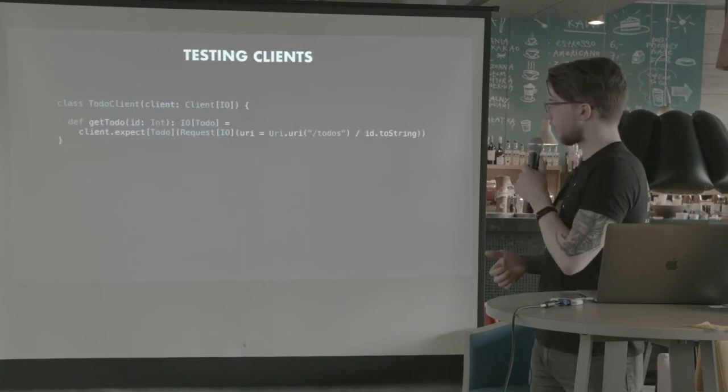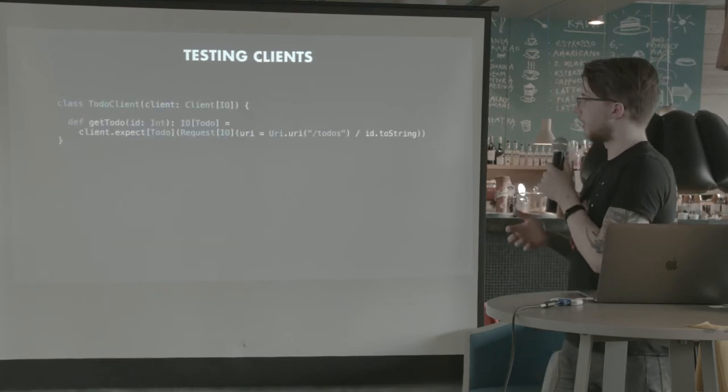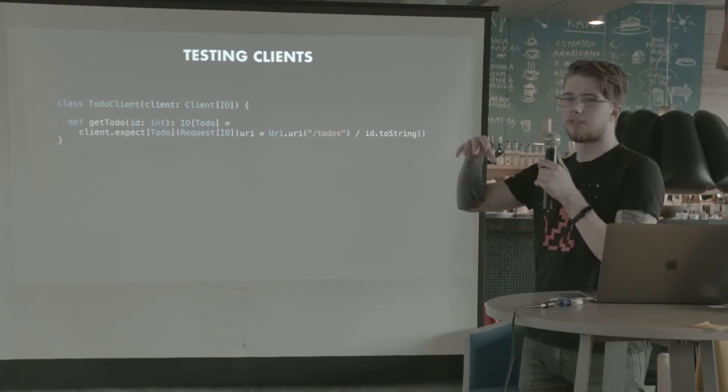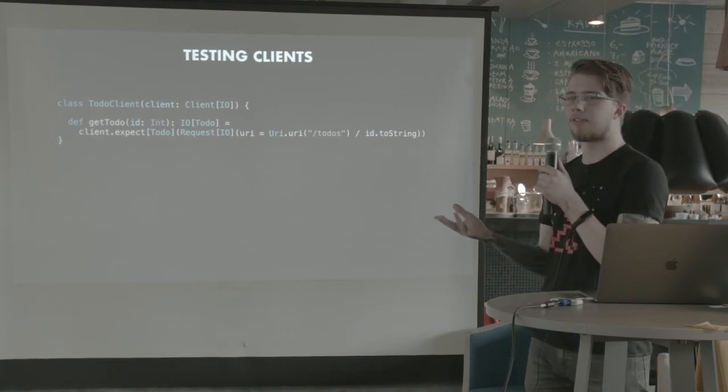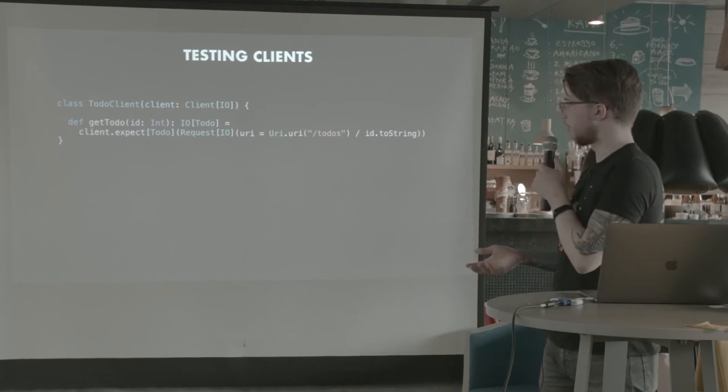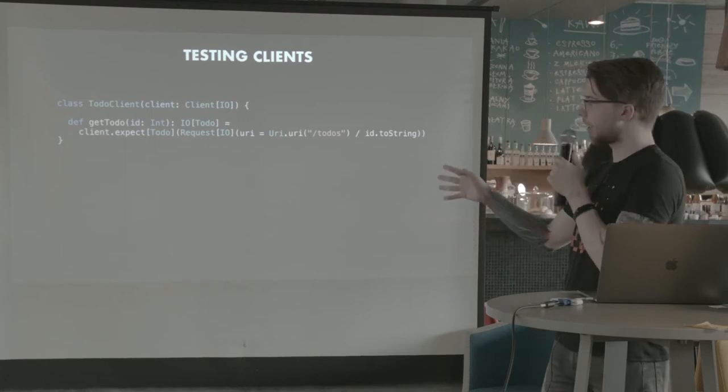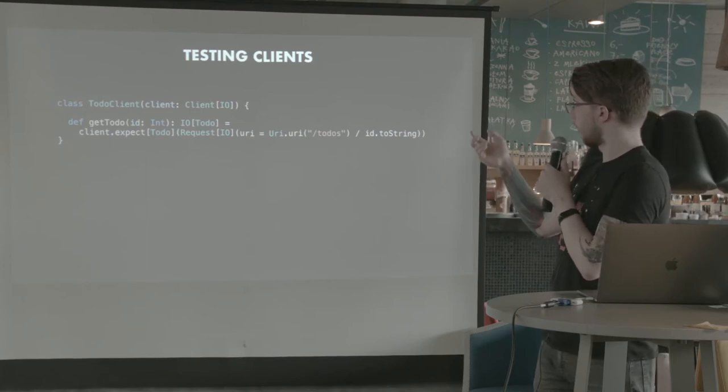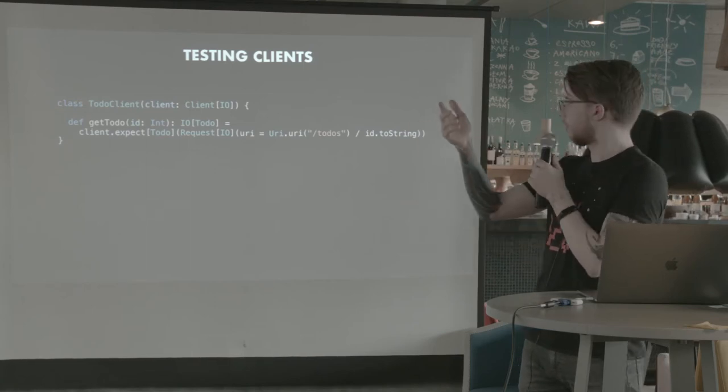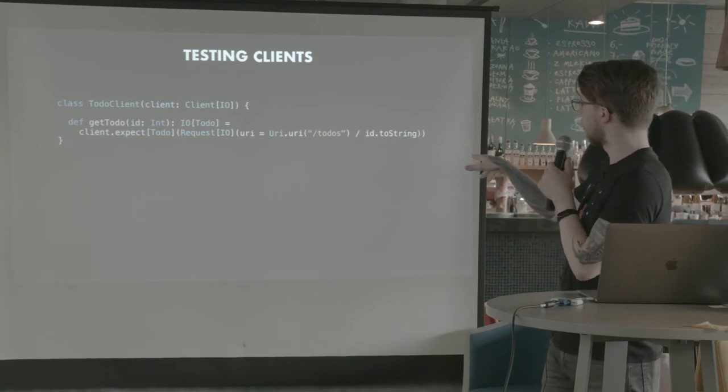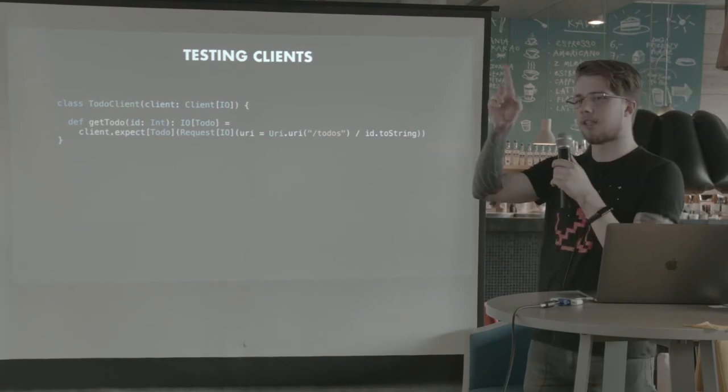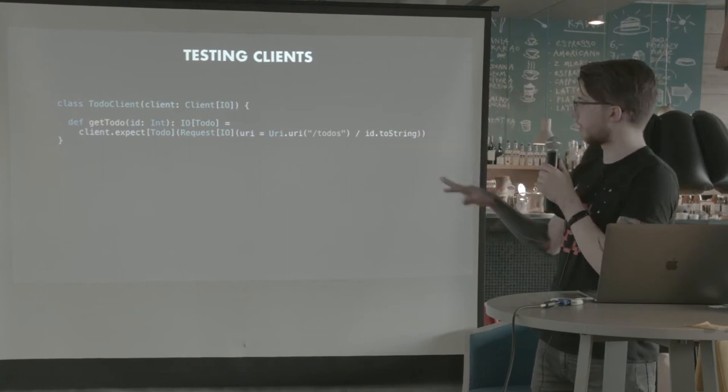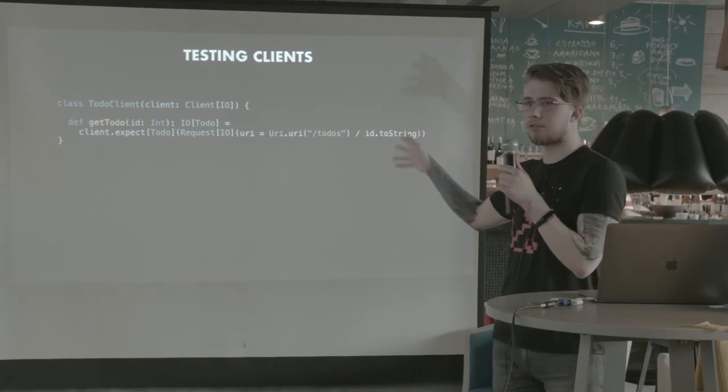Now, testing clients is also quite fun. And this is an example. Let's say we have a to-do service, a remote one that we want to verify that we are talking to it in the correct way. So what we do in the actual implementation is we expect a to-do. And we make a request to the URI. Actually, this should be with the actual host name of the service. But let's just forget it for a second. It's a relative URI. So we will want to verify that we are calling this slash to-dos slash ID URL.